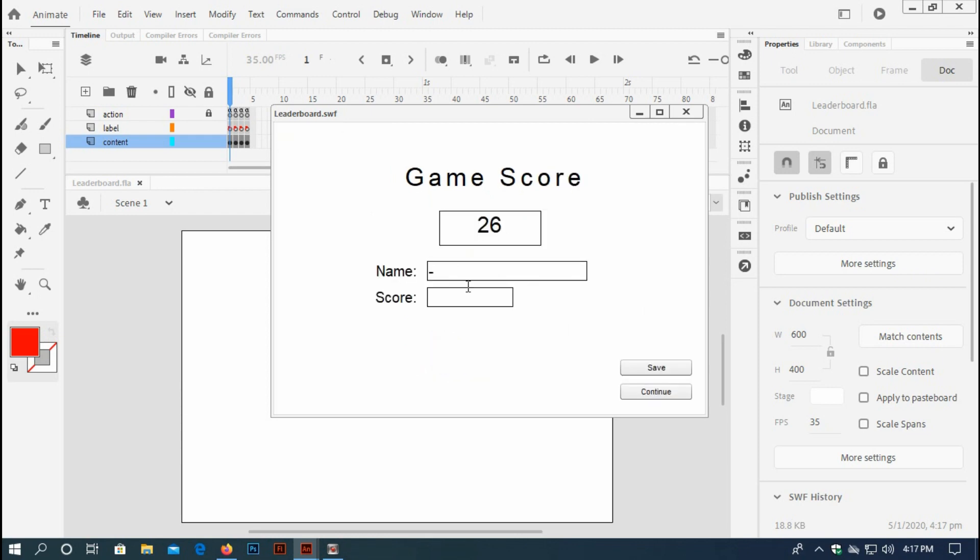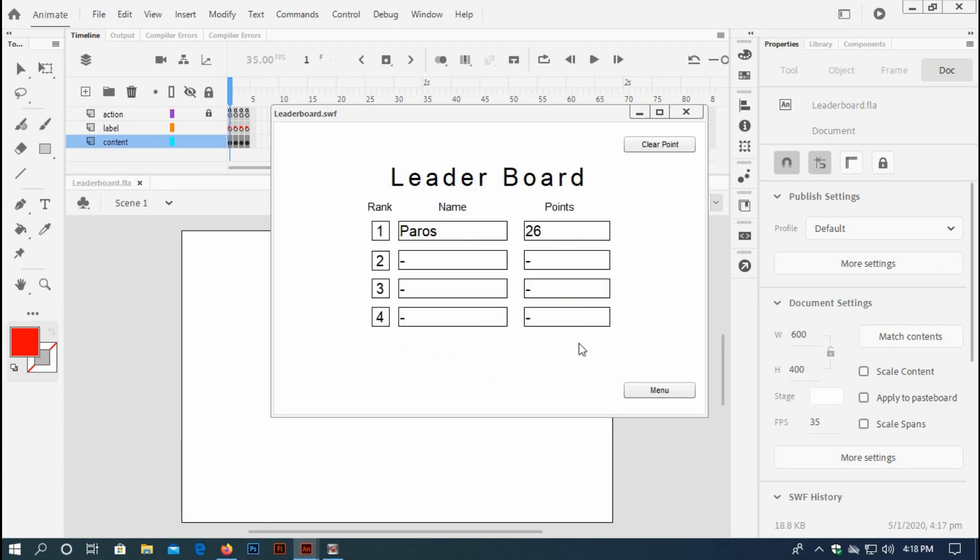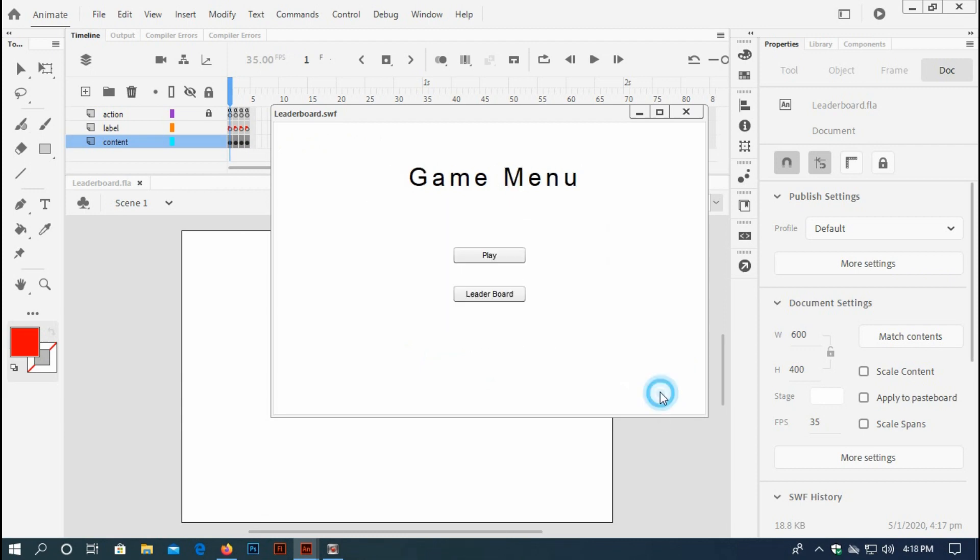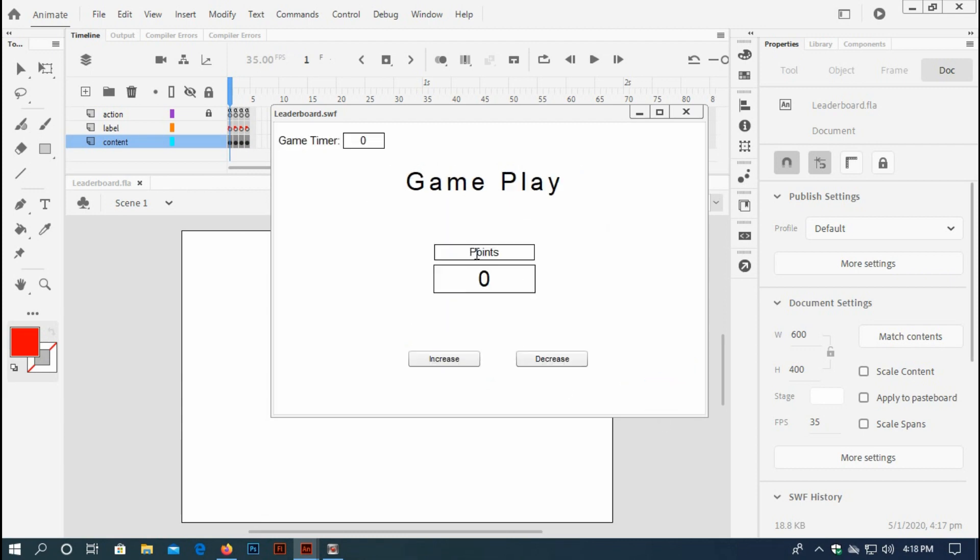26 points. Type your name, save. Your score has been saved and you can see your name has been saved. Go back to menu, play again, increase your points.